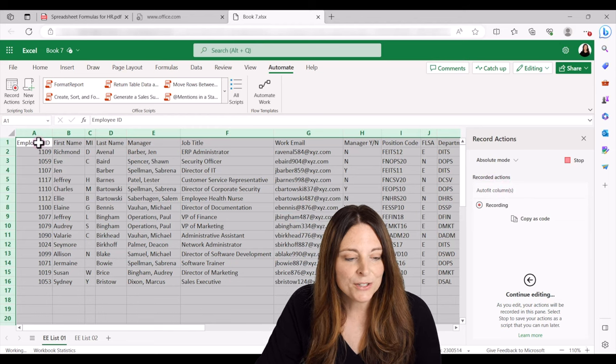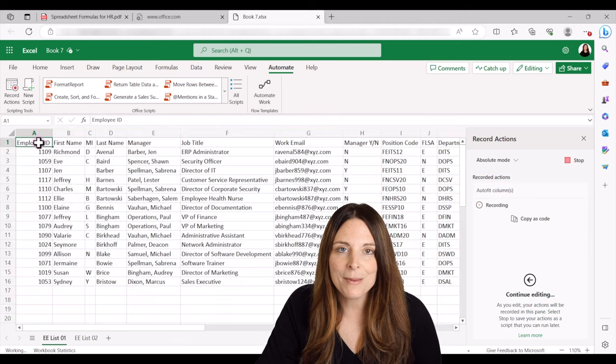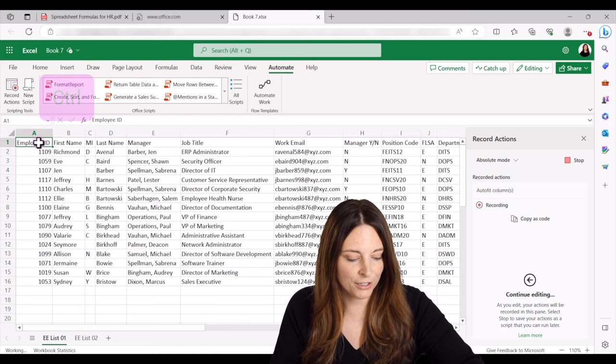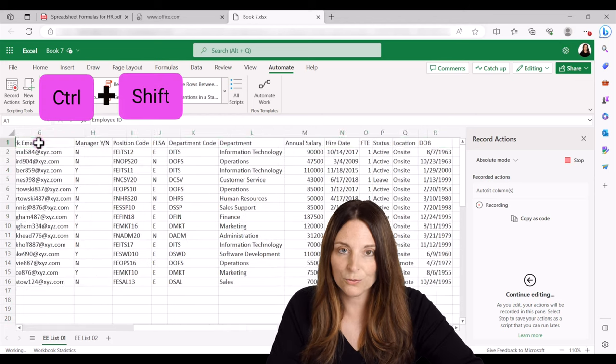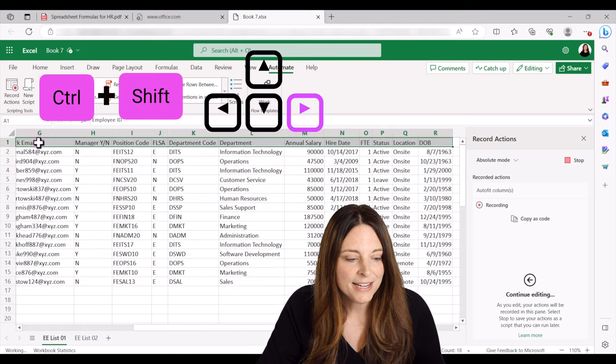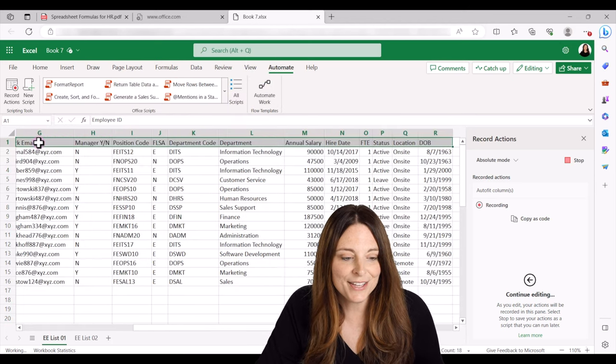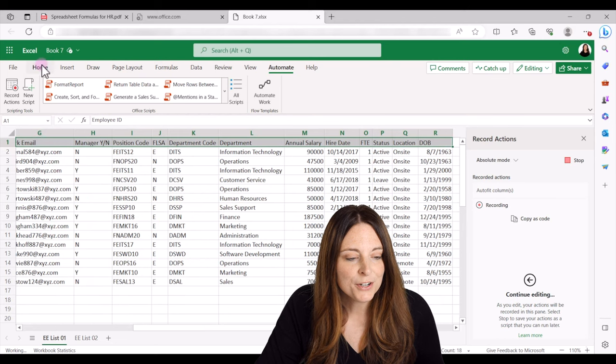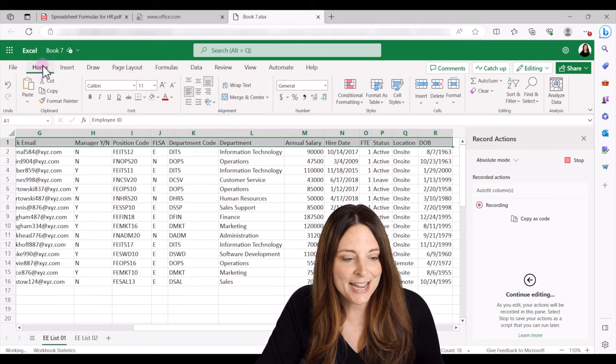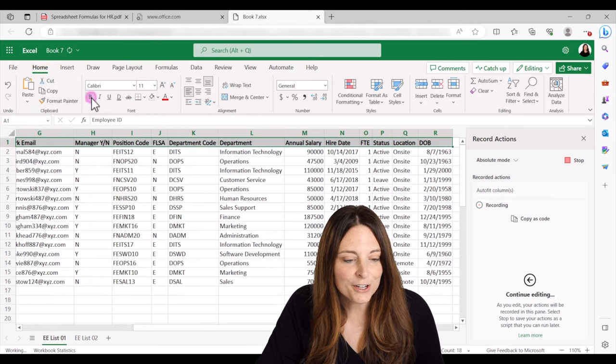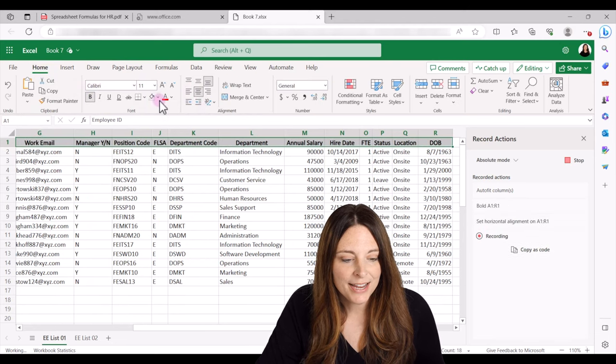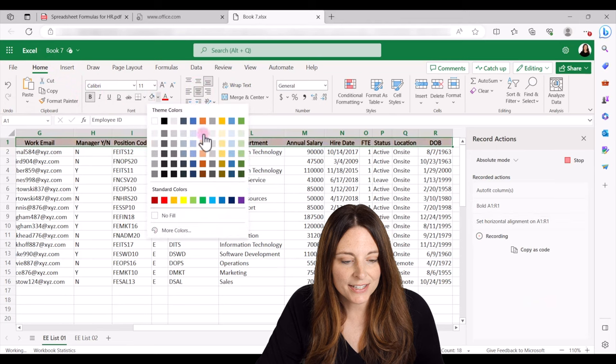So the next thing I want to do is format the header row. So I'm going to click control shift right arrow, select all of the headers on the first row, go to my home tab, click on bold, center, and select a fill color for that.